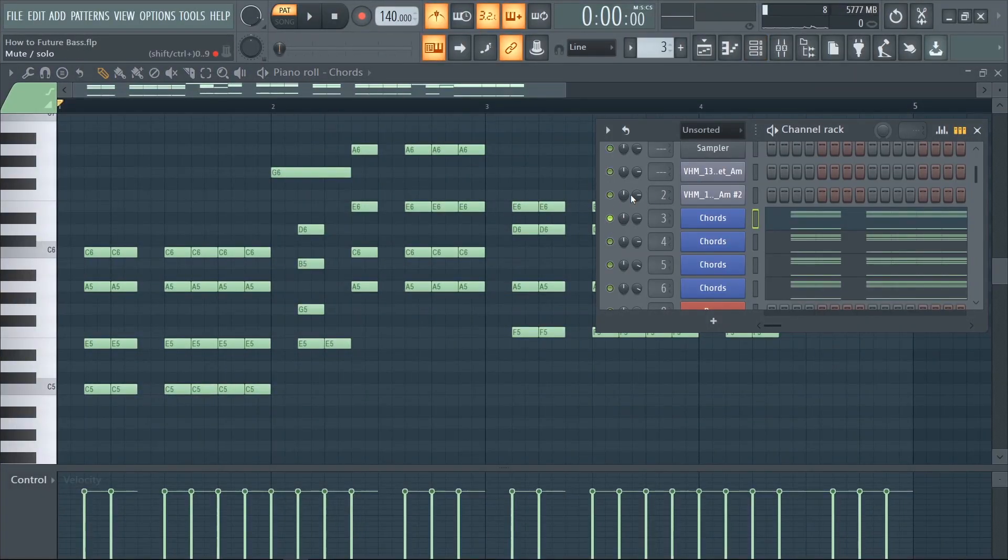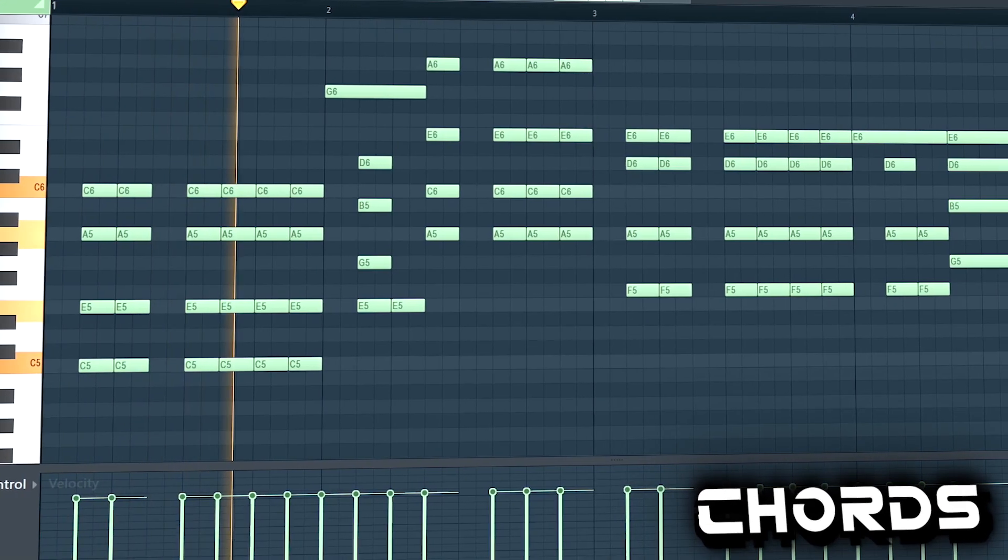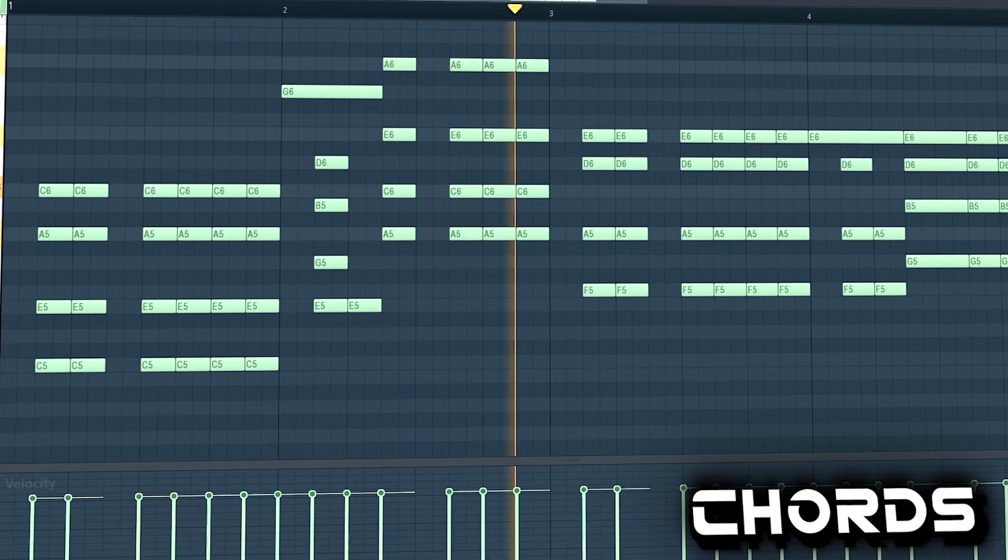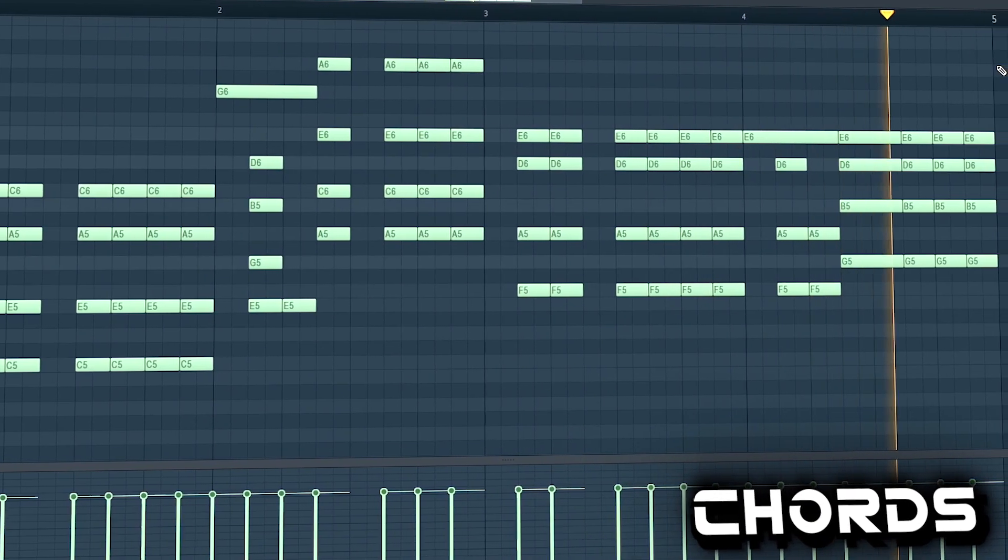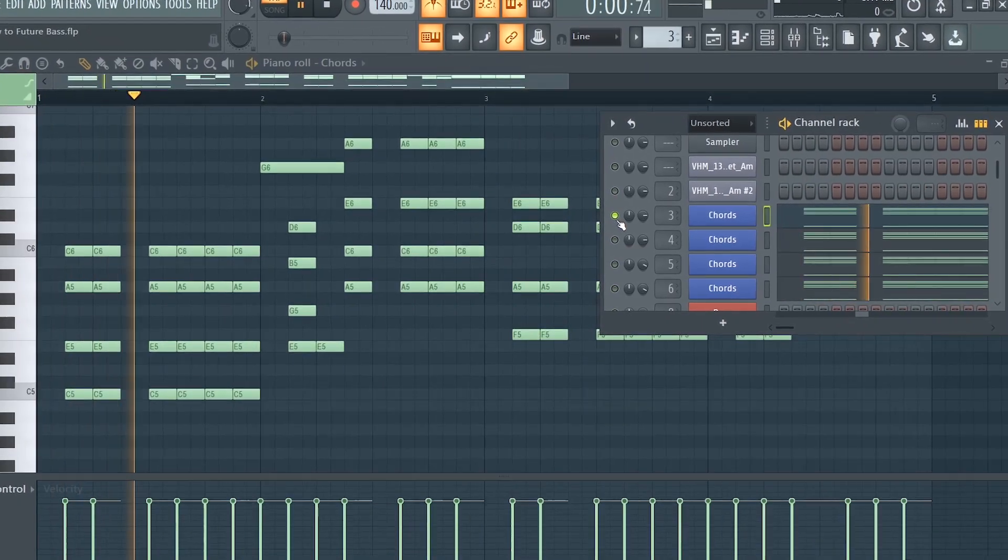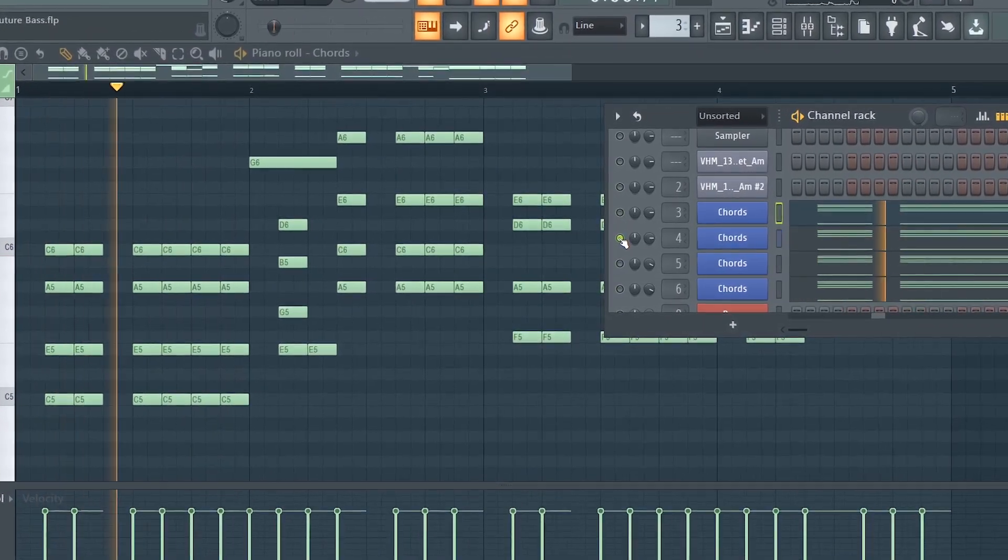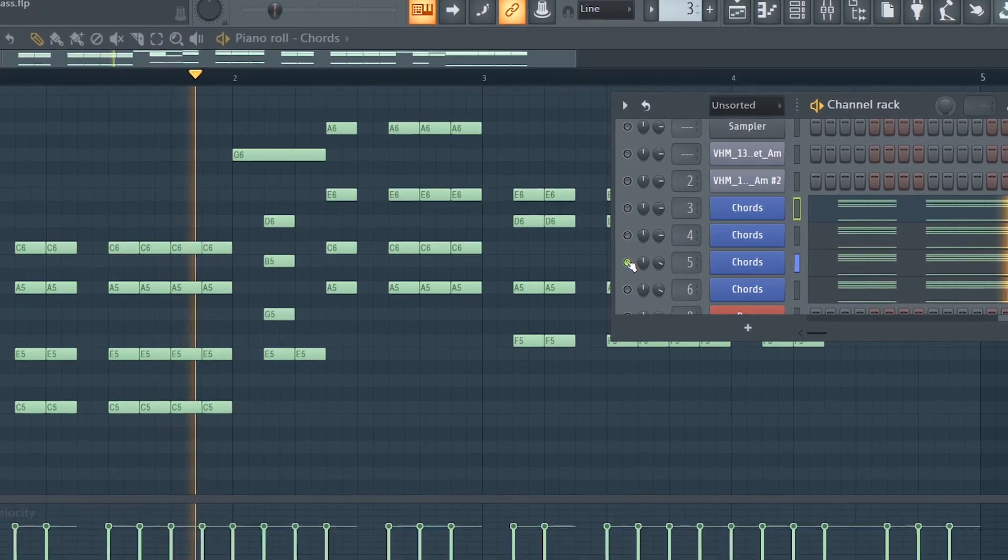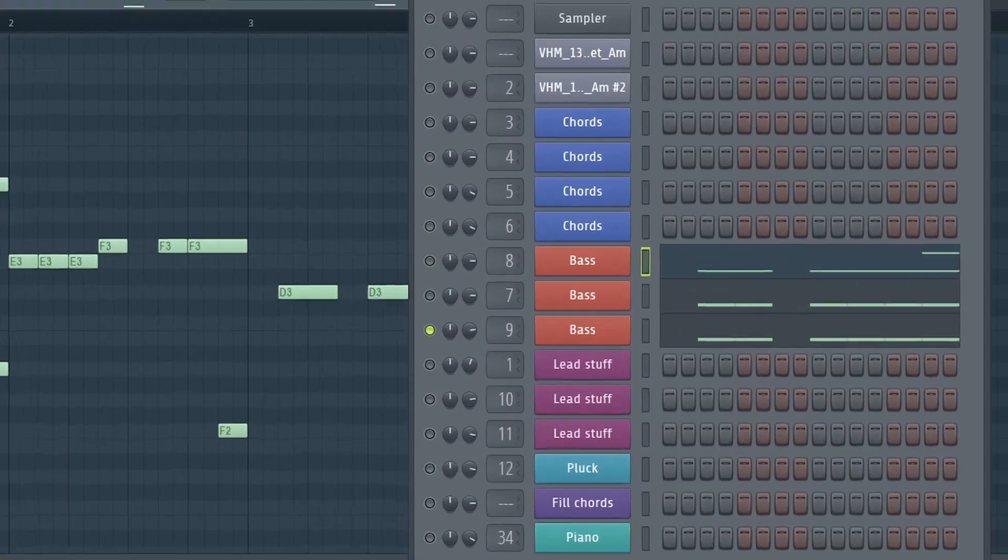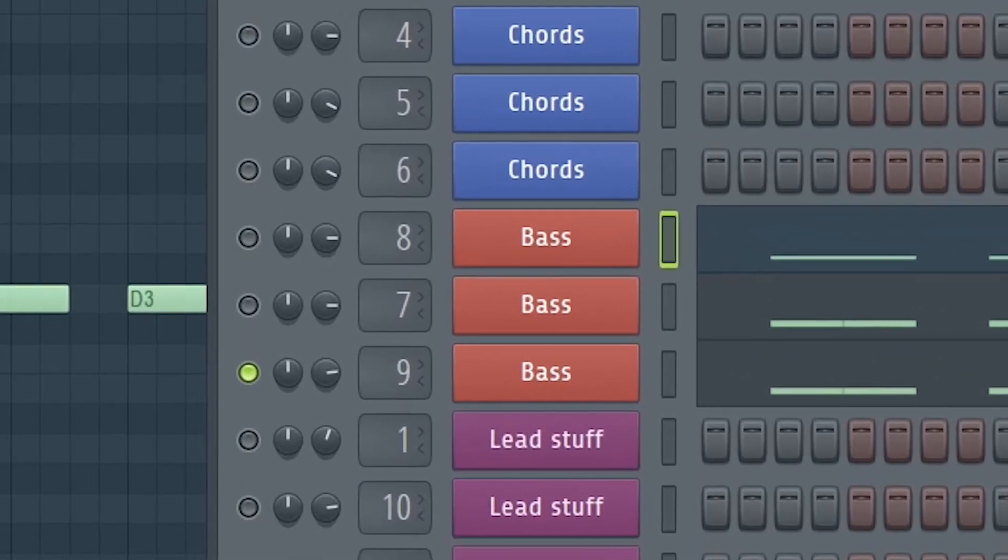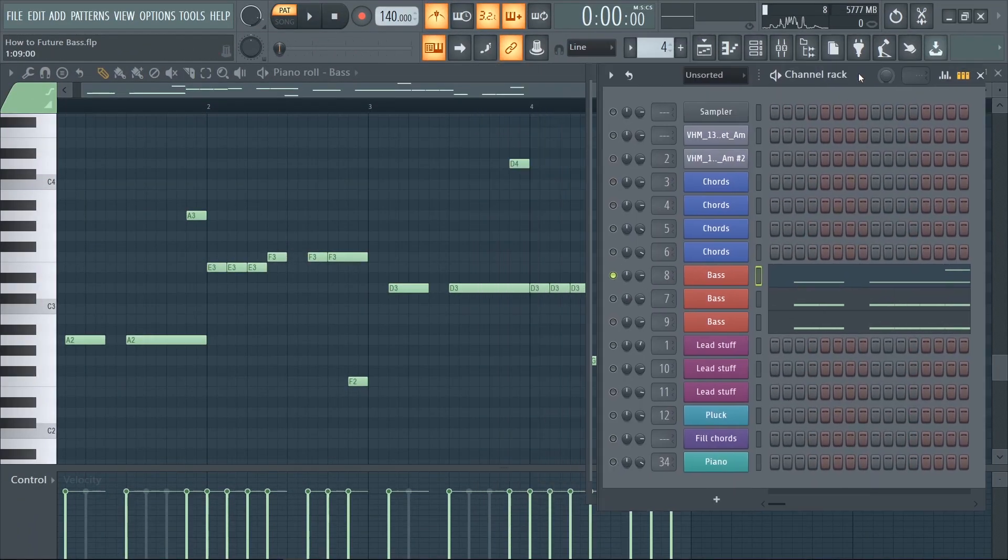Now create some chords that fit the vocal chop melody. Stack the layers for the bass. I use three layers: one low bass and two top basses. This is how they sound.